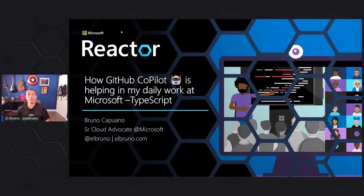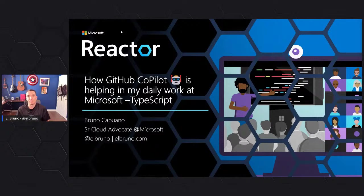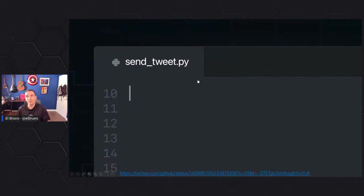Hello everyone. My name is Bruno Capuano. I'm the club advocate for the Toronto Reactor. I'm super happy to be here and to share my insights and lessons learned around how I use Copilot — what I learned with Copilot when I work with TypeScript. Let me do a quick review about Copilot.